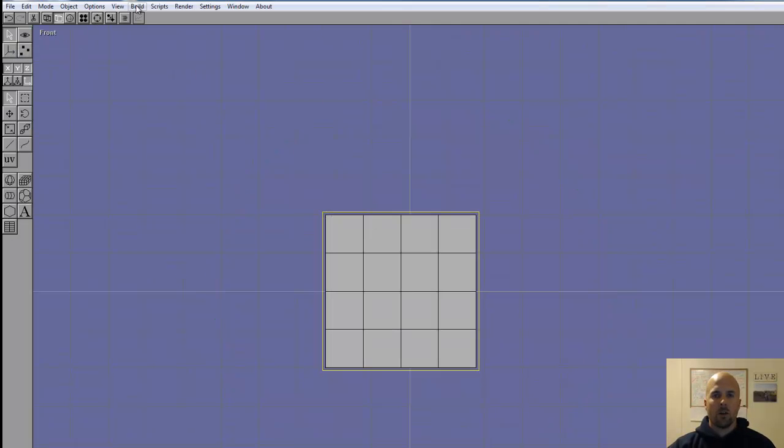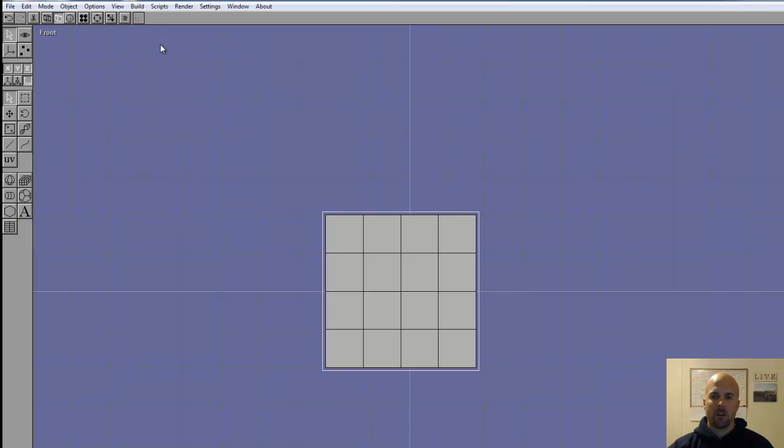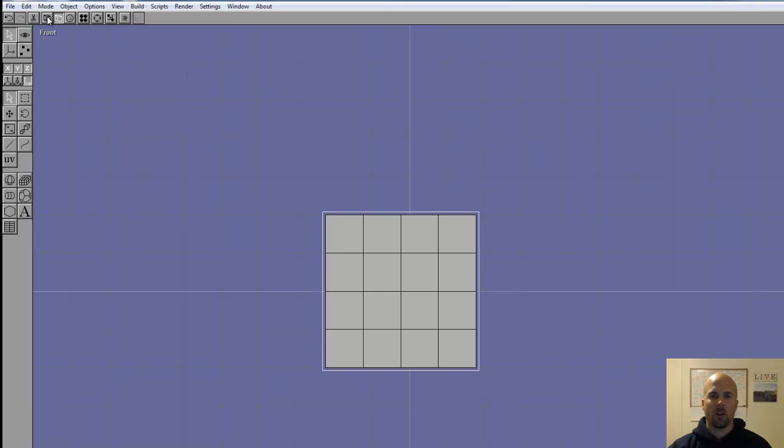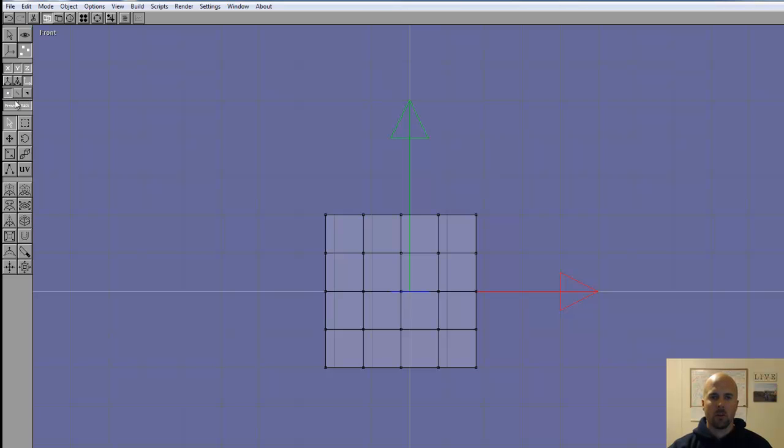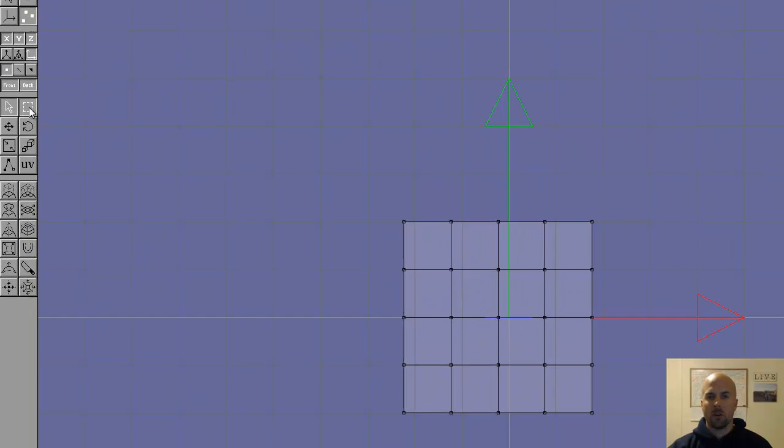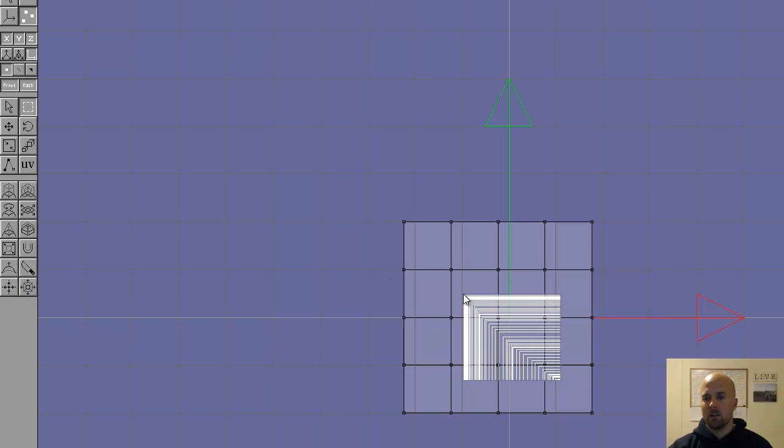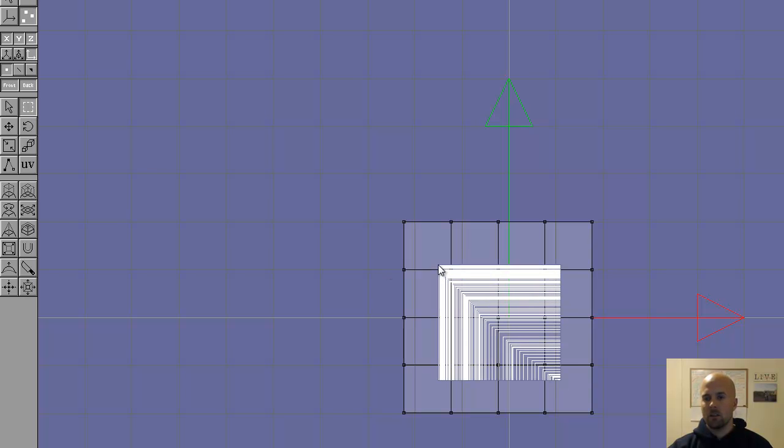Now we need to go to build, convert to mesh. Now that it's mesh, we can change to wireframe view and point edit mode, and edit some things. Now with this still selected, this point tool, we can use drag select.